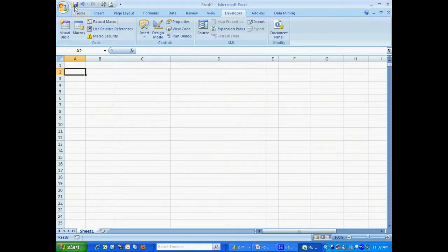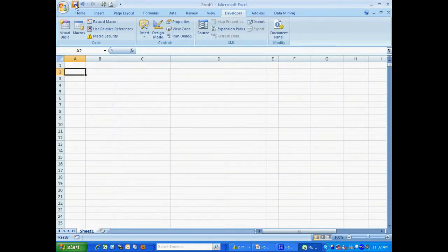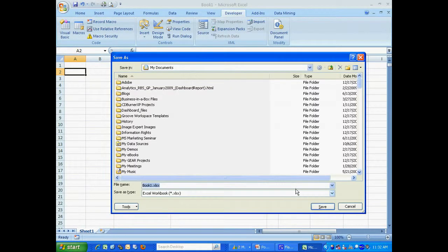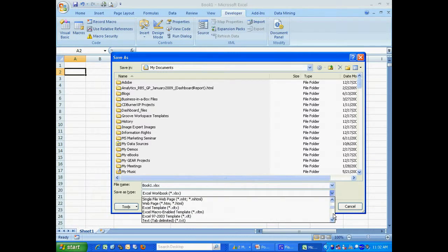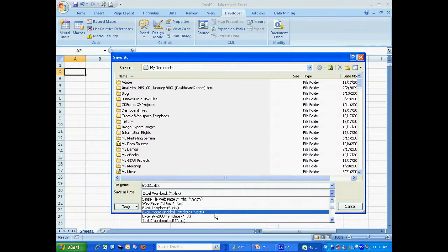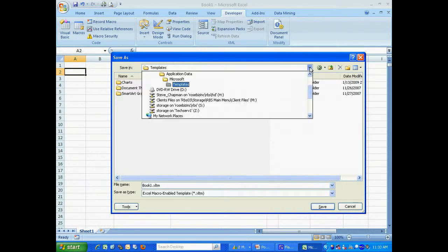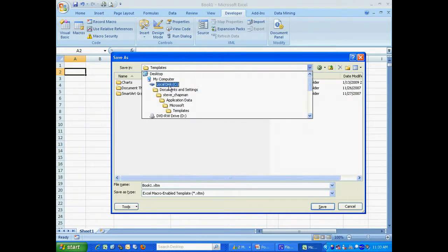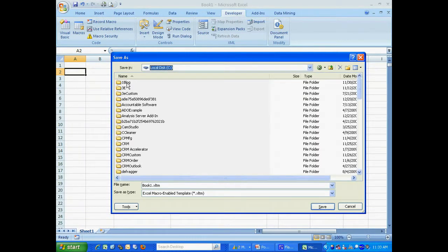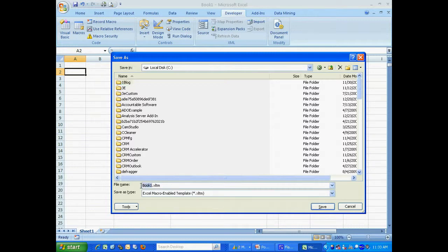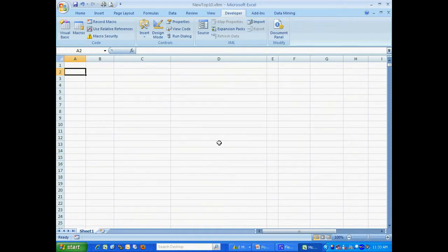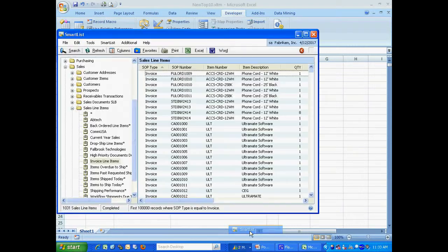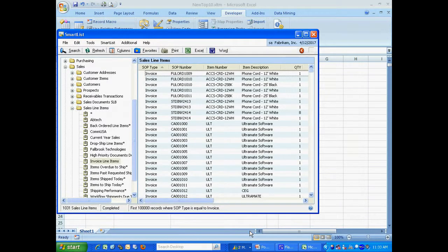So I'm going to save this. I'm going to save it as a template. I'm going to save it where I can find it. So now let's go back to Dynamics and we'll add this to the SmartList. So here's a SmartList that I created.